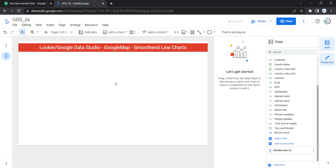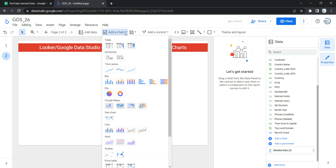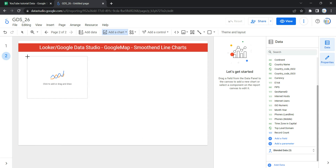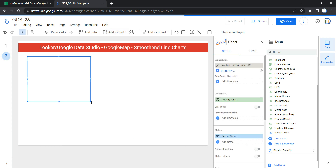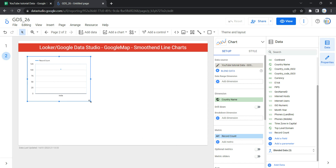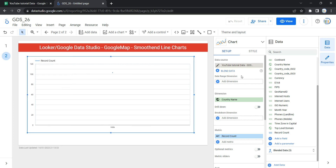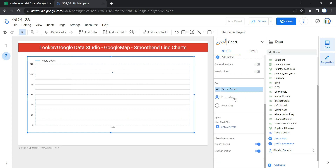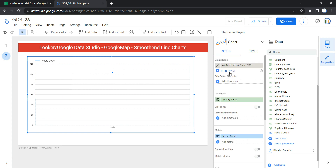To add a smooth line chart, go to the navigation bar and click on Add a Chart. Then go to the Line section and at the end you will see a smooth line chart option. Click on it and Looker will allow you to add a smooth line chart to your report. Once added, Looker will by default add a dimension and metrics for you just to get started.